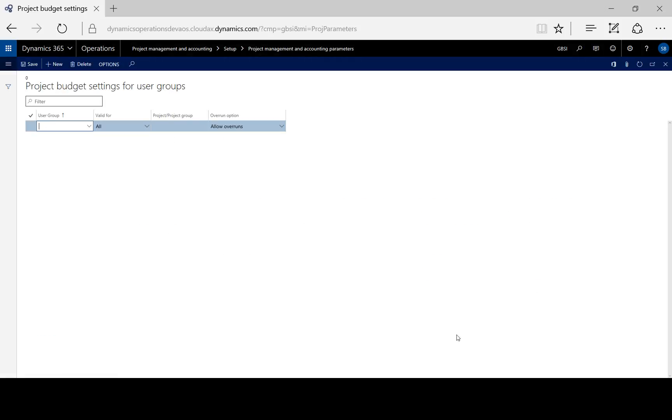Again, if we change this option, it will only apply to new projects. It will not affect existing projects.